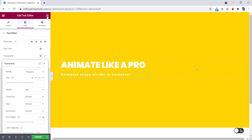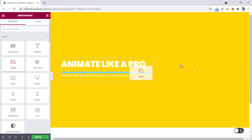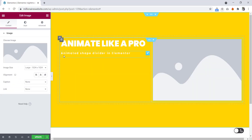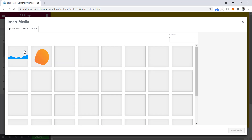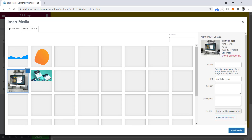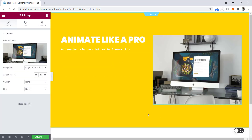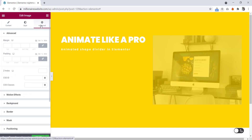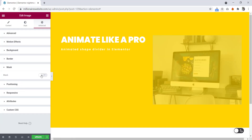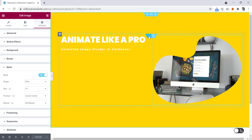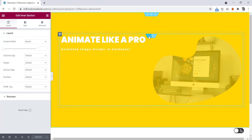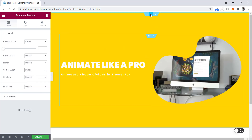Now we will go to the element again and we will drag an image here. Let's select the image — I'm selecting this one. Go to the advanced tab, here we can see the mask option. Turn it on. From here we will select the shape — here is circle, we will select it to 'blob'.